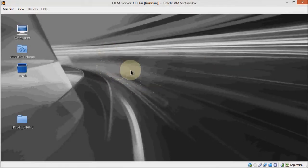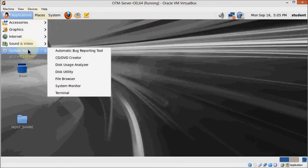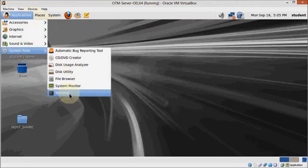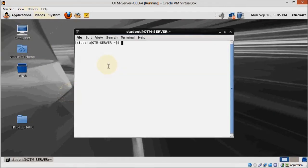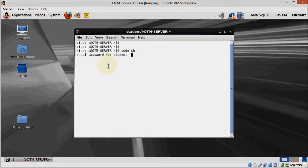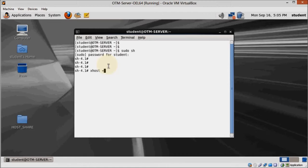Start your virtual machine if you haven't done so already, then open a terminal, login as root and execute the xhost command as shown here. This will allow the Oracle user to open the installer window from the command line.